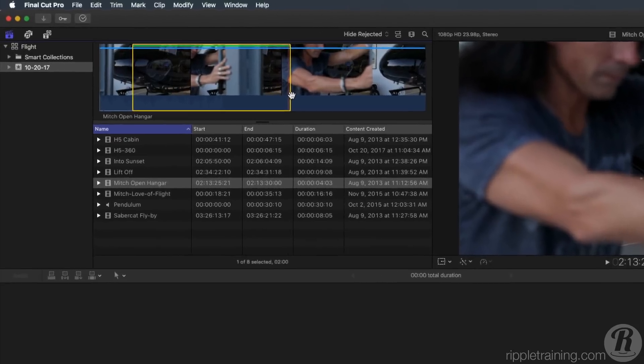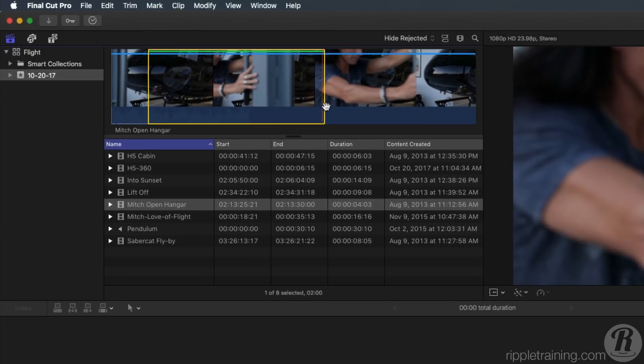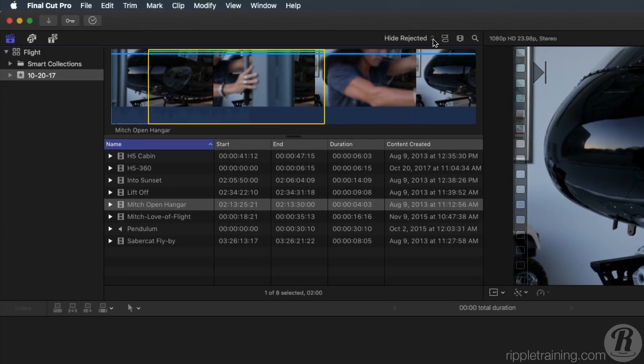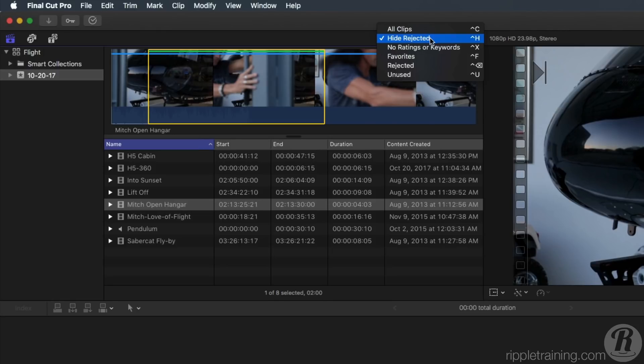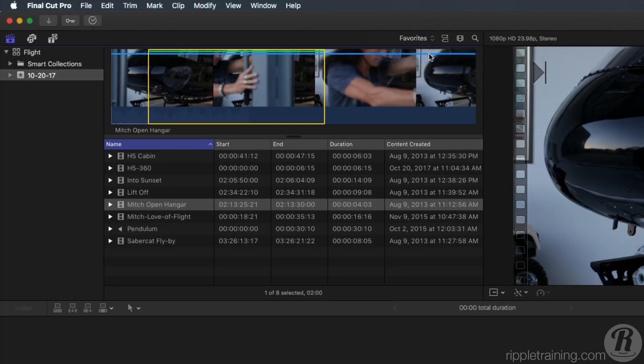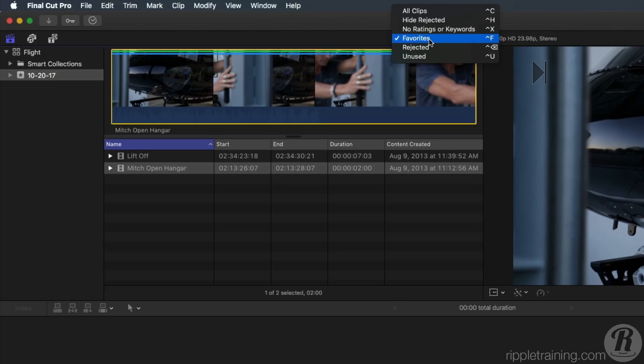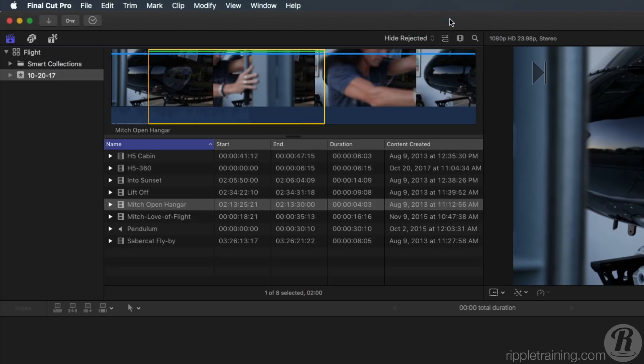If you want to view only your favorite clips in the media browser, you can do so by clicking on the filter menu at the top of the browser and choosing Favorites or by pressing Ctrl F. Note that the clips displayed in the favorites are only the portions of the clips that you favorited, not the entire clip. To see your full clips again, go back to the filter menu and choose Hide Rejected.